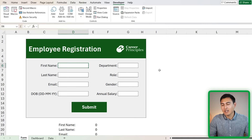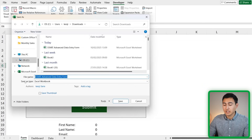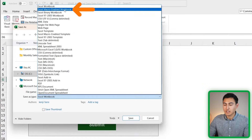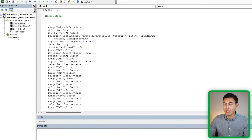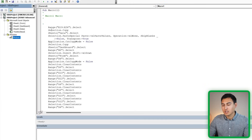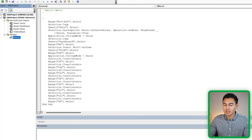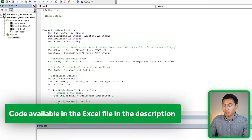Now for email automation. The first step is to save the file as a macro-enabled workbook: go to File, Save As (or press F12), and instead of a regular Excel workbook, choose Excel Macro-Enabled Workbook, then press Save. Once done, go to the Developer tab and click Visual Basic. Double-click on Module 1 to see the recorded macro code — it shows all the steps we performed, like deleting certain areas.